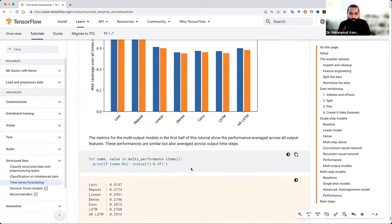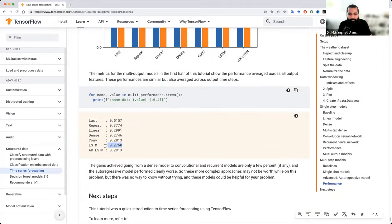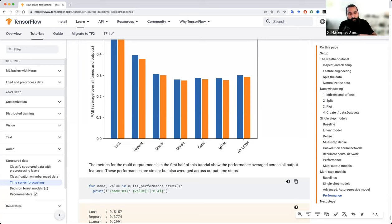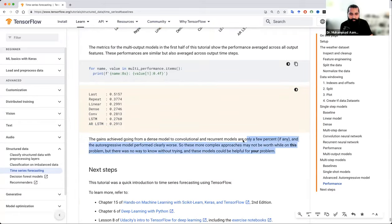आपको लग रहा होगा कि values ठीक आई हैं लेकिन LSTM is still working fine than autoregressive LSTM। इसका मतलब यह है कि आप किसी भी function का autoregressive बना सकते हैं — CNN का भी बन सकता है autoregressive — मतलब CNN से value predict करें, feedback लगा दें। हर एक model, हर एक time series में किसी भी चीज़ का autoregressive बना सकते हैं। Statistics के अंदर ARIMA जैसे models भी हैं जिनमें moving average भी साथ add होती है — उस पर हम बात ज़रूर करेंगे।